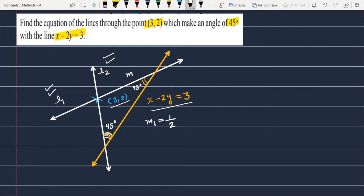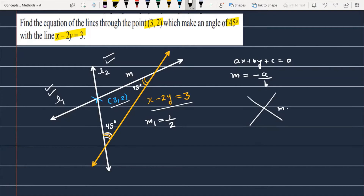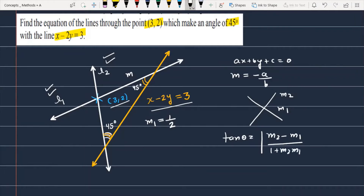अगर आपके पास line है तो उसका slope होता है minus a upon b. और दूसरा जो concept यहाँ पर required है वो यह है कि अगर आपके पास दो lines हैं, जिनमें एक का slope है M1 और दूसरे का slope है M2, तो दोनों के between का जो angle होता है वो होता है: (M2 minus M1) over (1 plus M2 into M1). और finally मैं यही theory use करूंगा M की value पता करने के लिए।